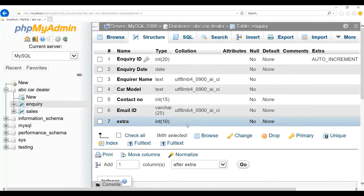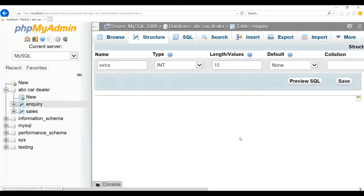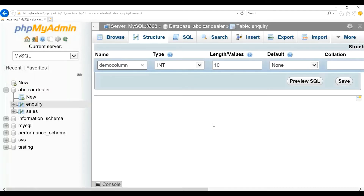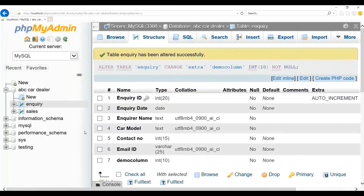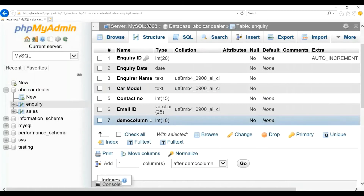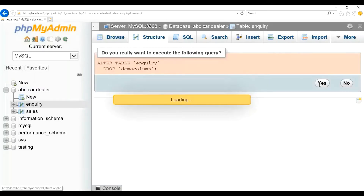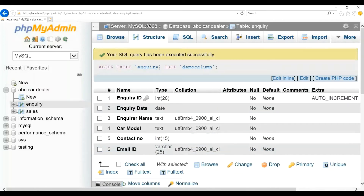Now let us say we need to change the column name. Please select the column name which you need to change and click on the Change link. I want to rename it as 'demo column'. Click on Save. You can see that the column is updated to 'demo column'. Now let us say I need to delete a column. Please select the column which you need to delete and click on the Drop option. Confirm that you need to delete. As you can see, the column is deleted from the table.